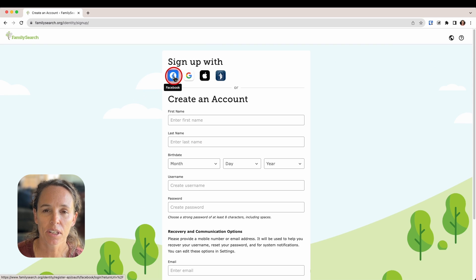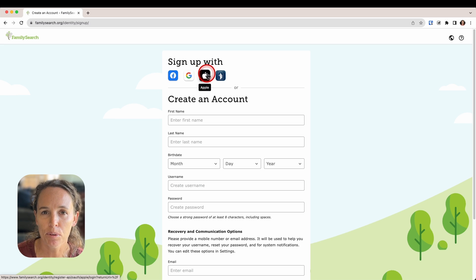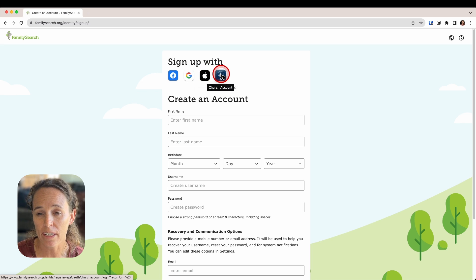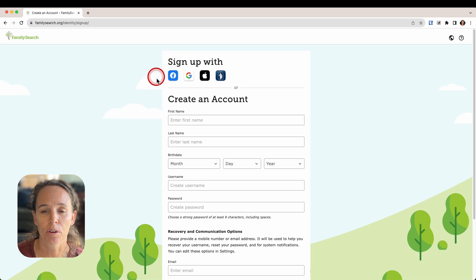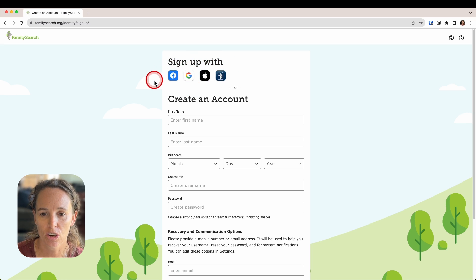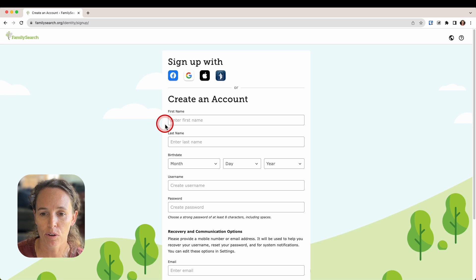If you have a Facebook account, a Google account, an Apple account, or an account with the Church of Jesus Christ of Latter-day Saints, you can use one of those to create your account for FamilySearch. Or you can come down here and create an account that is just for FamilySearch.